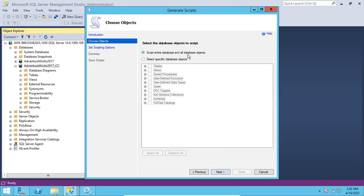If you script out the whole database and the database size is big, the script will also be very big. Imagine the database size is 1 GB - you will get a 1 GB SQL script. If you try to load a 1 GB SQL script your server will hang. Imagine 10 GB, 20 GB, 100 GB databases - it's not suggestible. It's going to consume a lot of storage and you cannot load those scripts either.